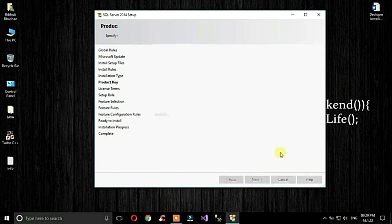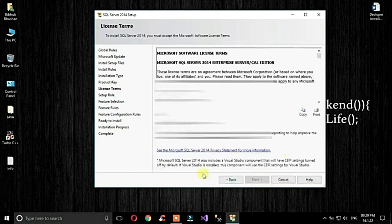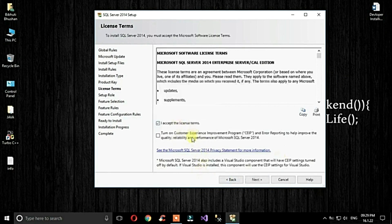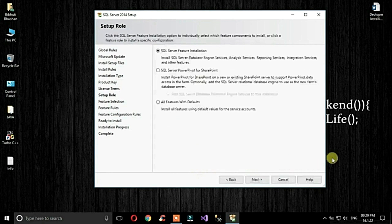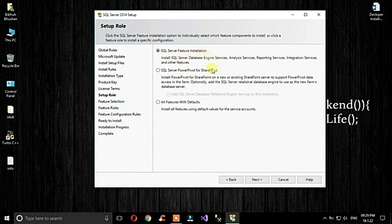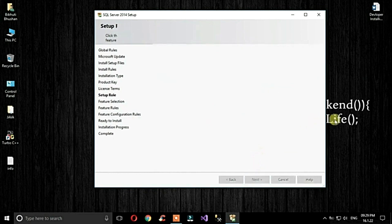Enter the product key, click Next, accept the license, then click Next. On the SQL Server feature installation screen, you can select features according to your needs, then click Next.